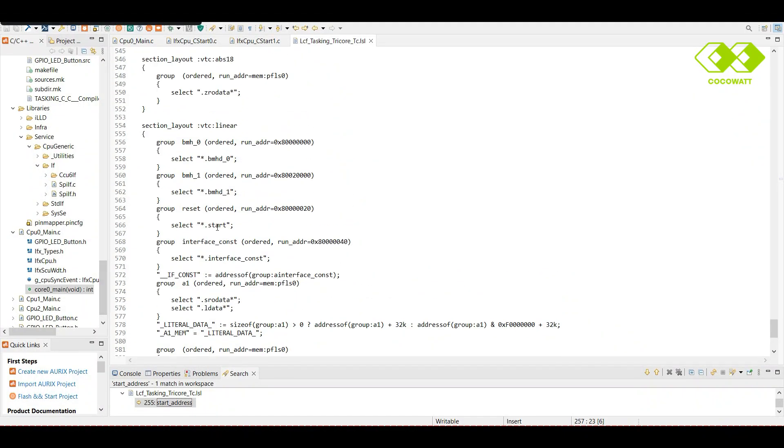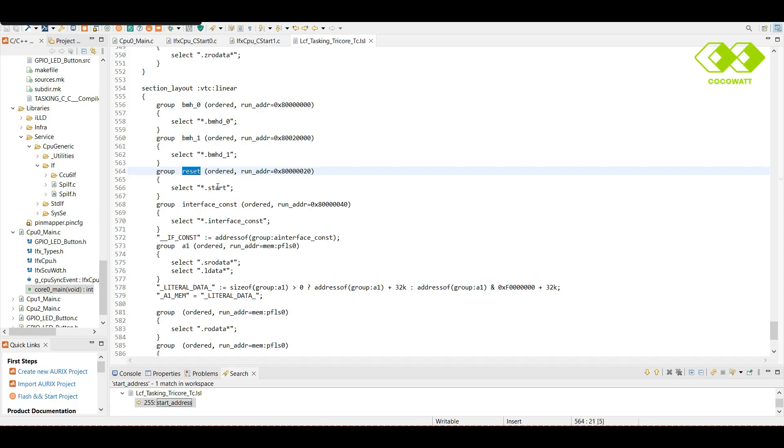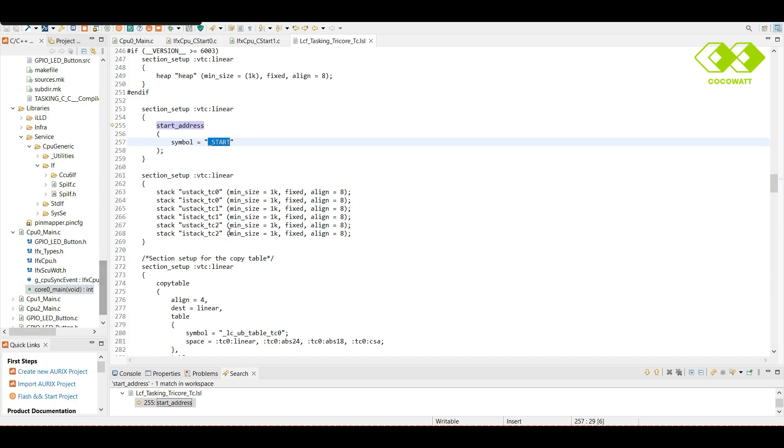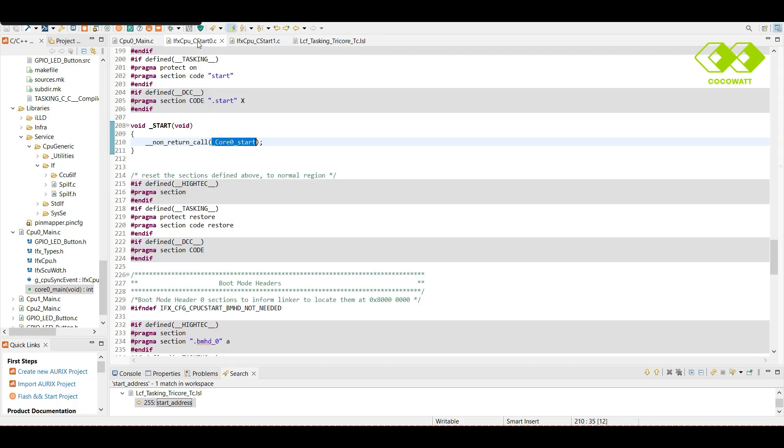So, if we go through the code once, the reset address, we will configure in boot mode header. In our case, this is the address stored. Now, the startup execution will happen from here. Here, we will see the symbol need to be called first. So, its definitions will be available in our startup code.